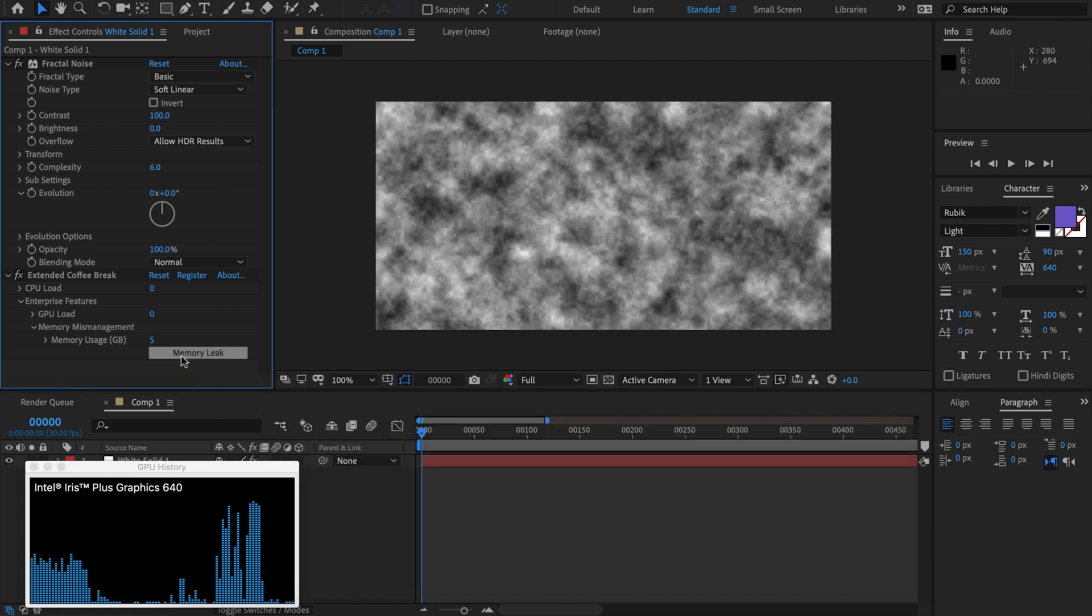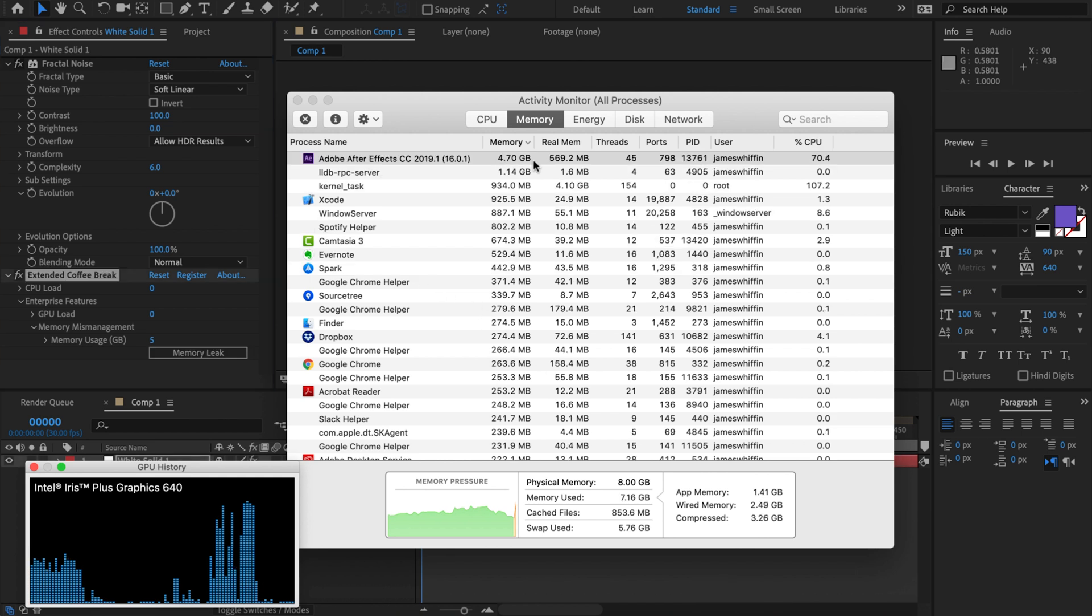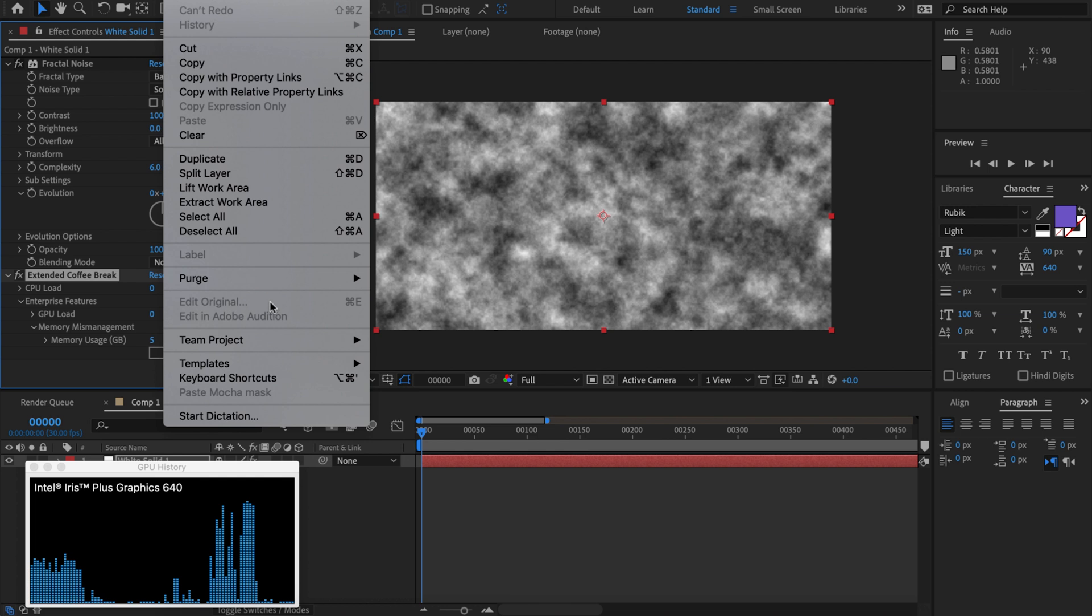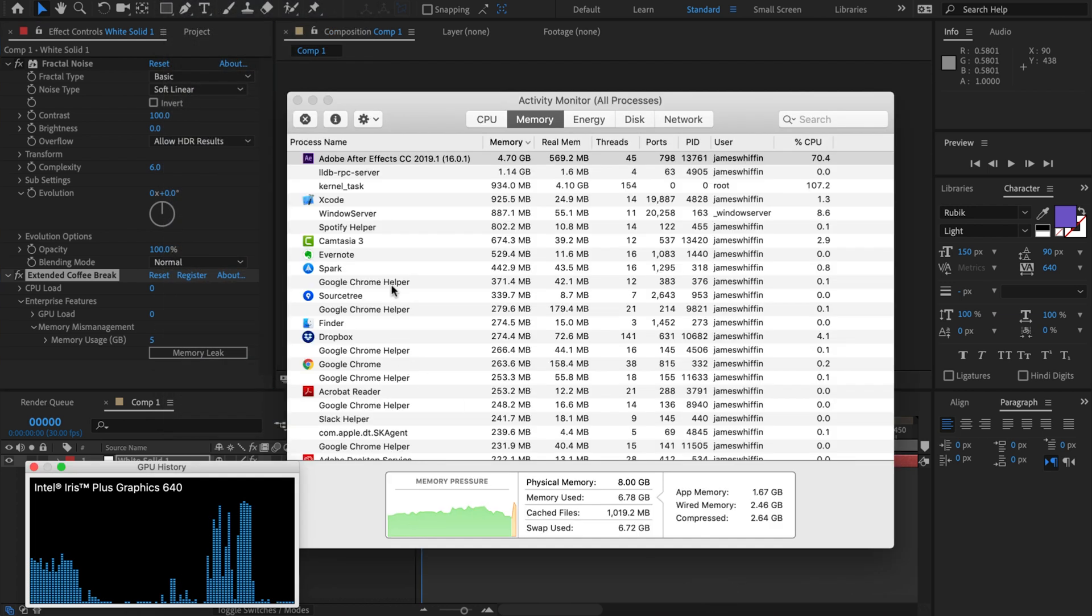The beauty of this is we can cause a memory leak and then that memory is pretty much gonna be going down a black hole, we're not going to get it back. So now we're at 4.7 gigs and if we go edit, purge all memory, we're not going to get that back.